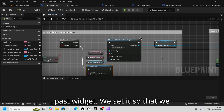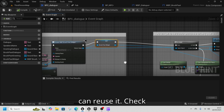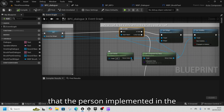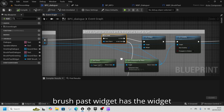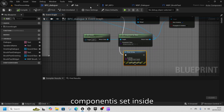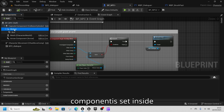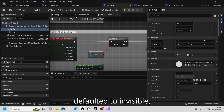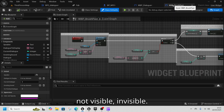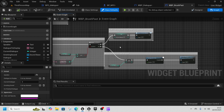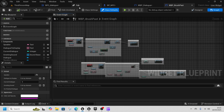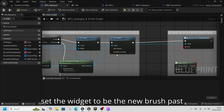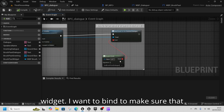Then we create the brush past widget, set it so we can reuse it, and check that the person implementing the brush past widget has the widget component — because the widget component is set inside the blueprint and we need it to put the widget above their head. This is defaulted to invisible, not visible. Then we set that visibility to be true and set the widget to be the new brush past widget.